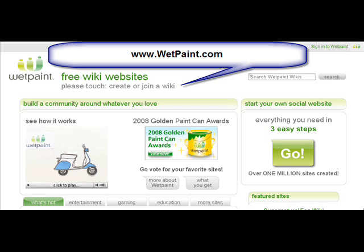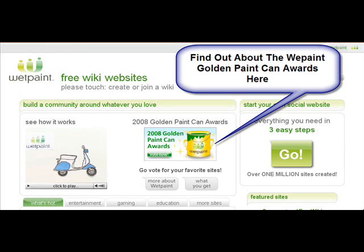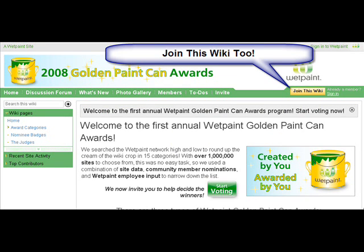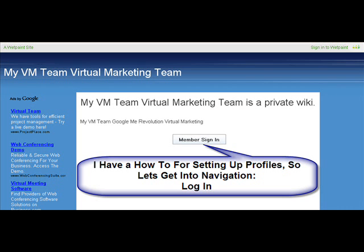Wetpaint.com — this is where you go when you first type in wetpaint.com. Definitely find out about the Wet Paint Golden Paint Can Awards. You just click on the icon and you can join that wiki too. It's an awesome wiki. There's a bunch of people there that are really cool — I suggest joining it because you might find some friends.